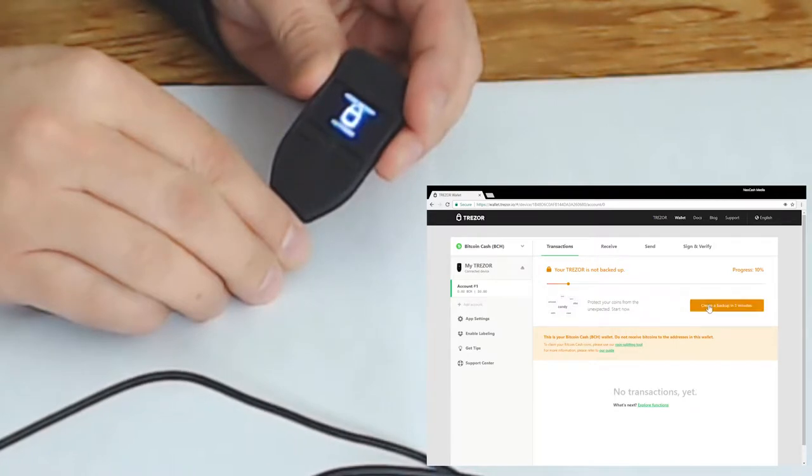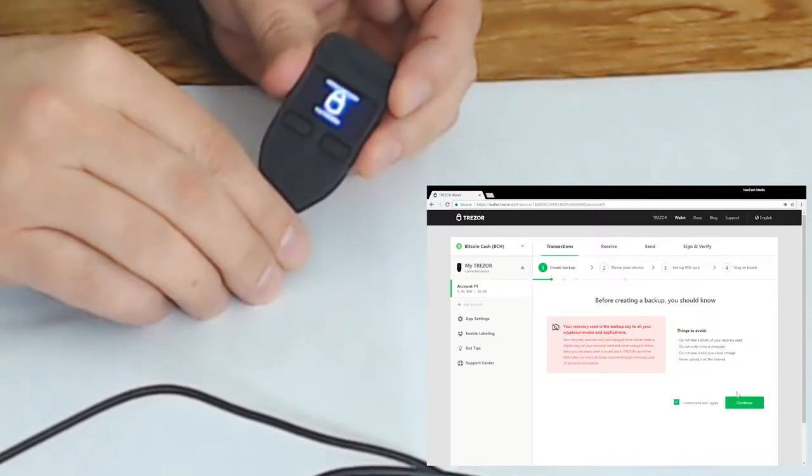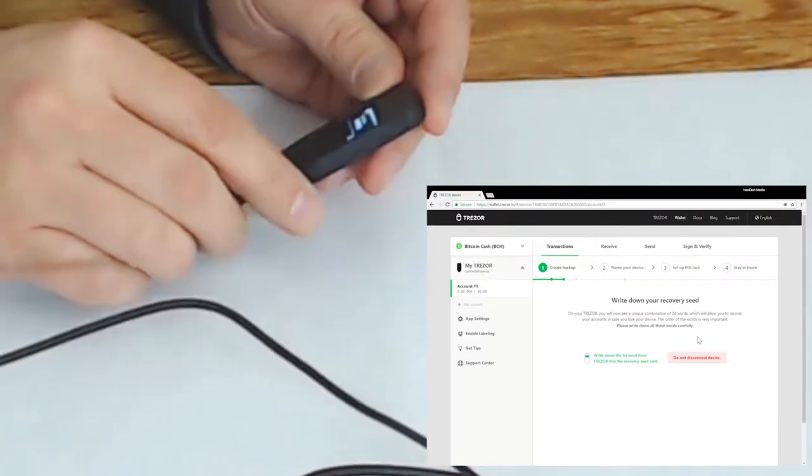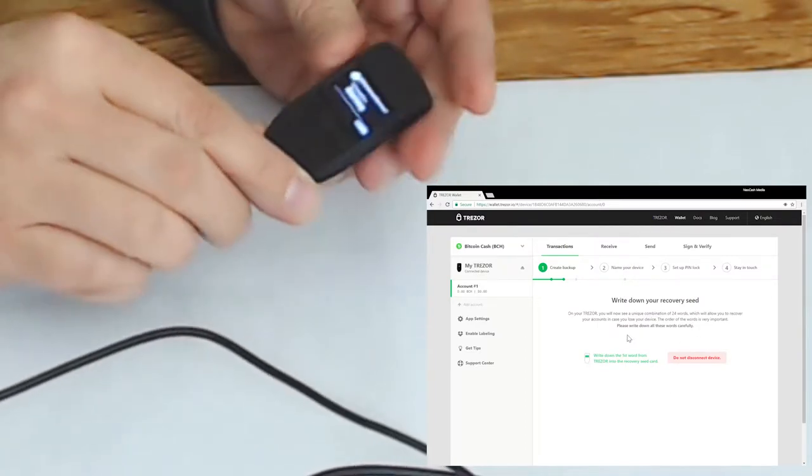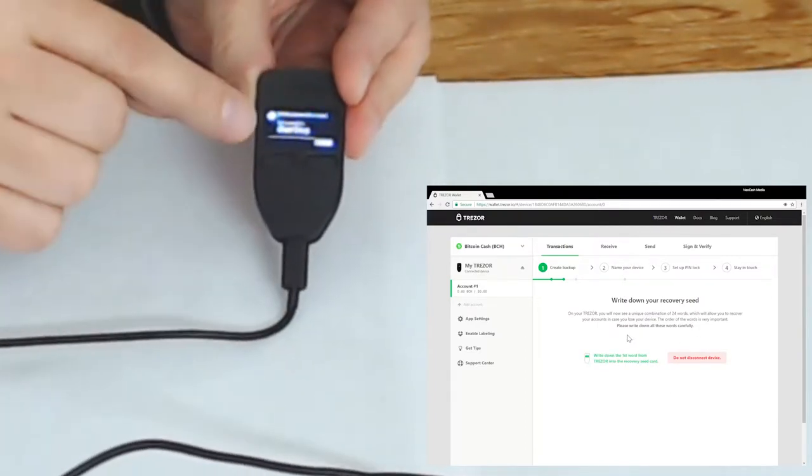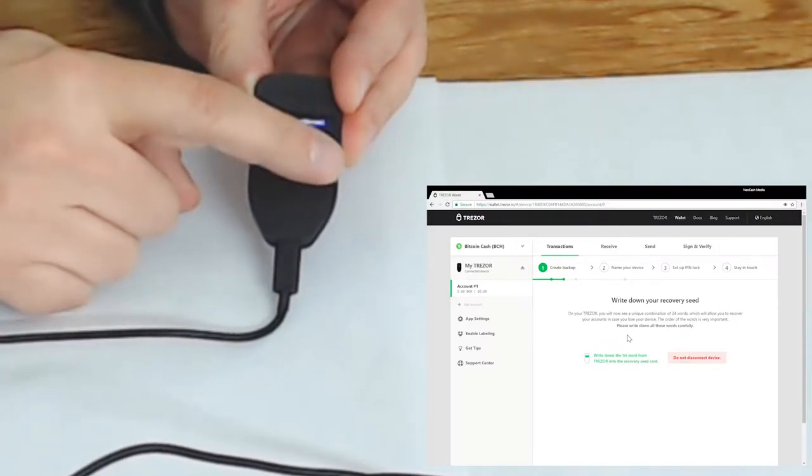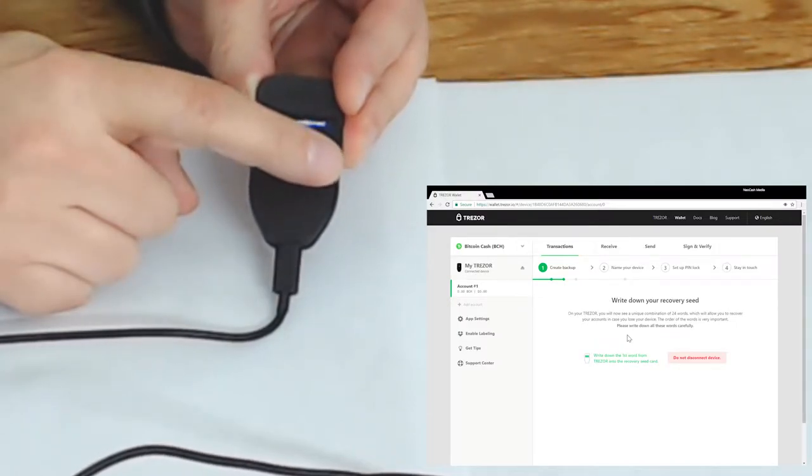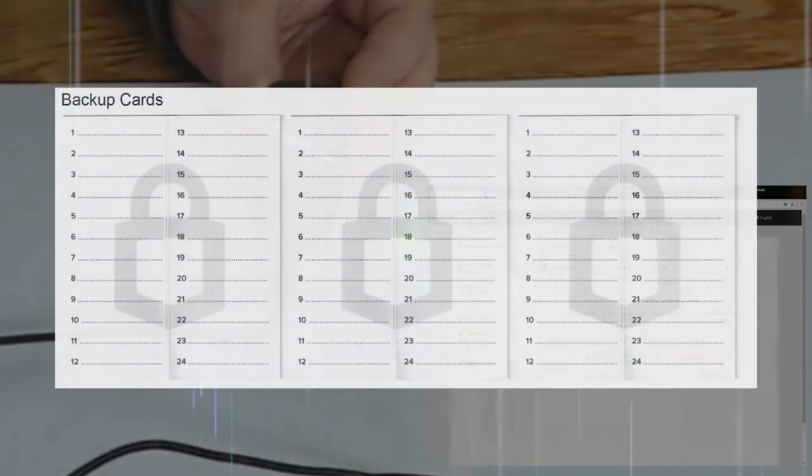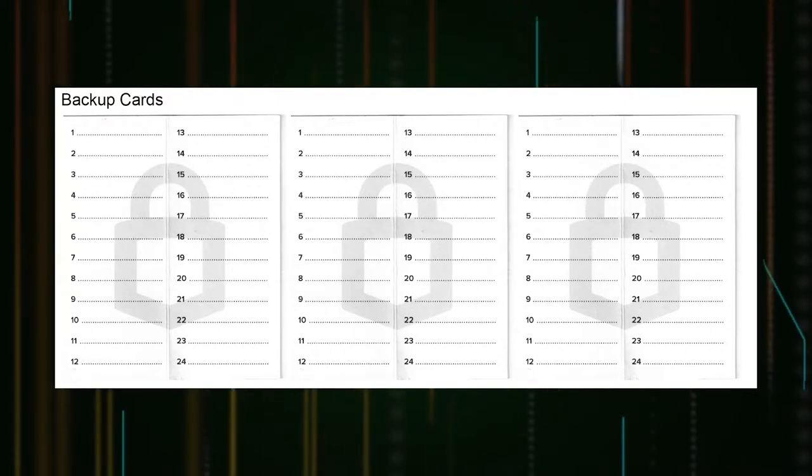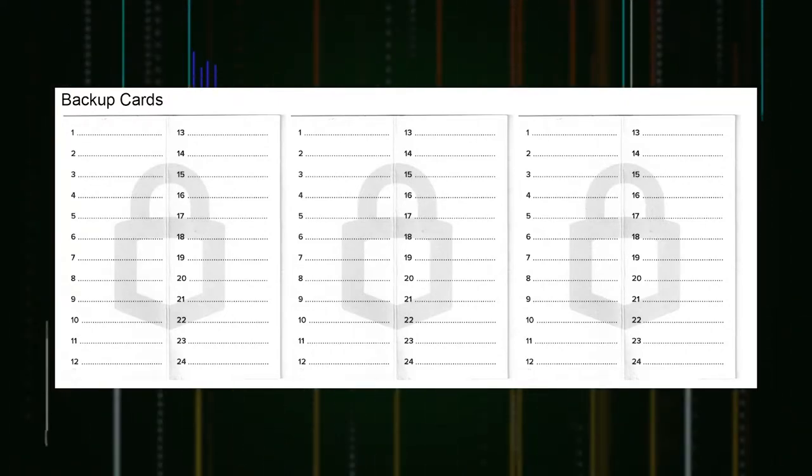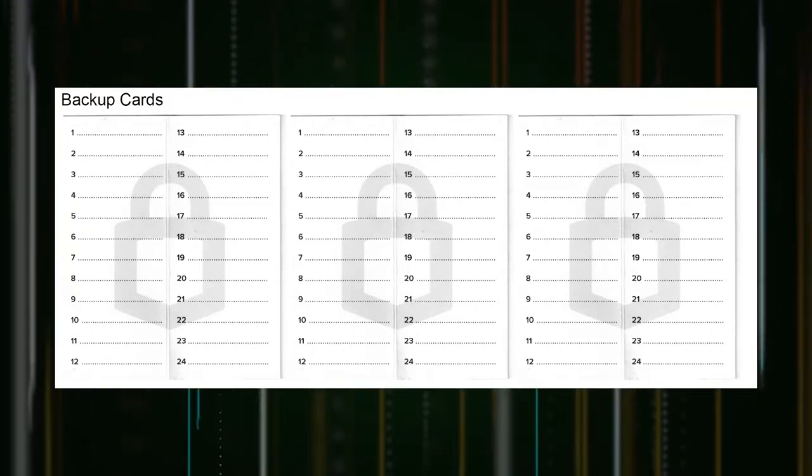So the first we have to create a backup. So we're going to confirm we understand that and continue. So now the Trezor is going to display on the device here 1 through 24 and we're going to cycle these words. We need to note them down so we would use Trezor backup card and we're just going to cycle through these and write the word down.